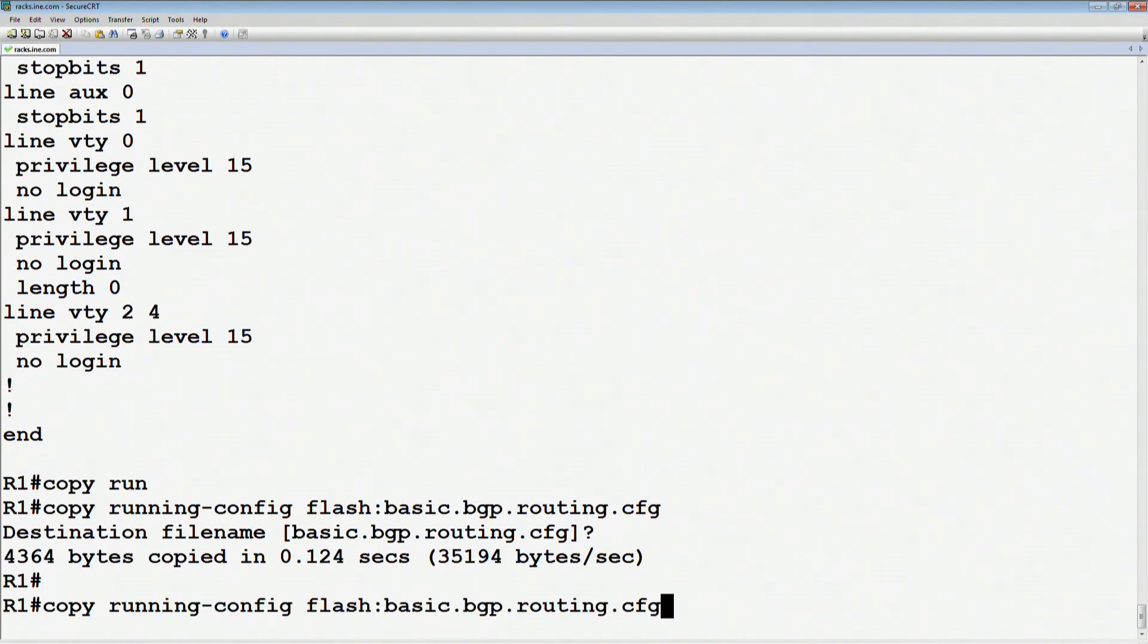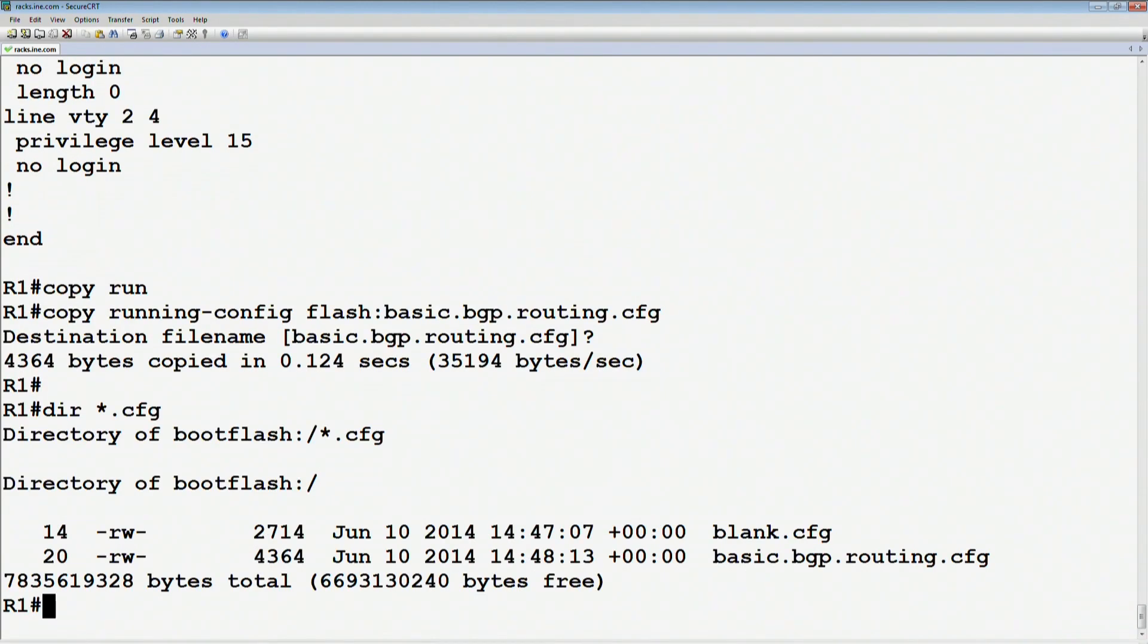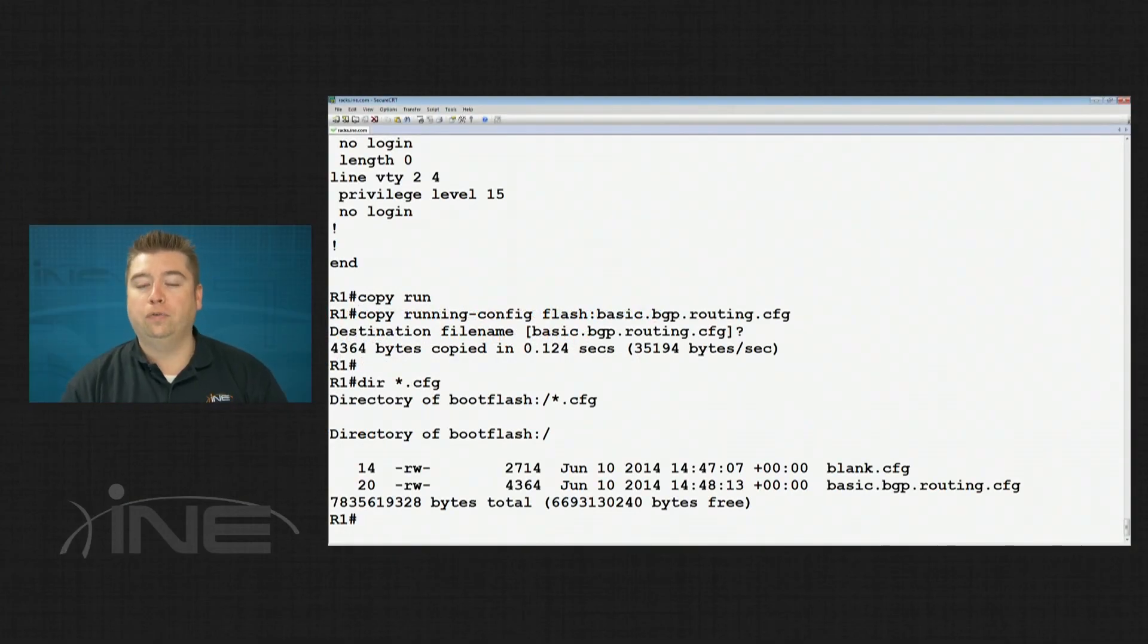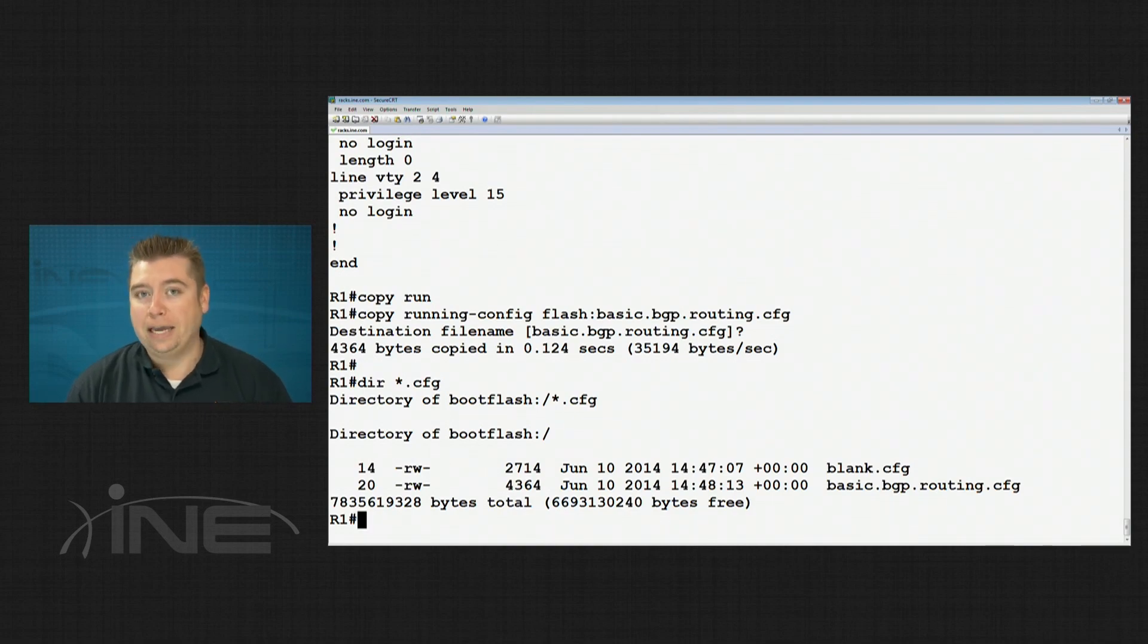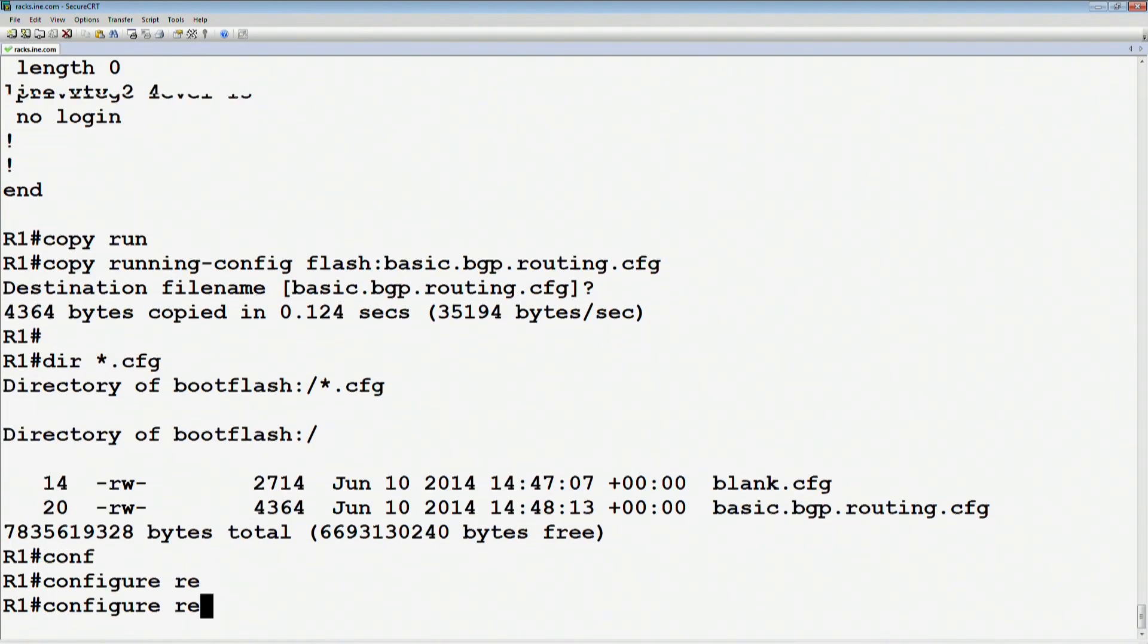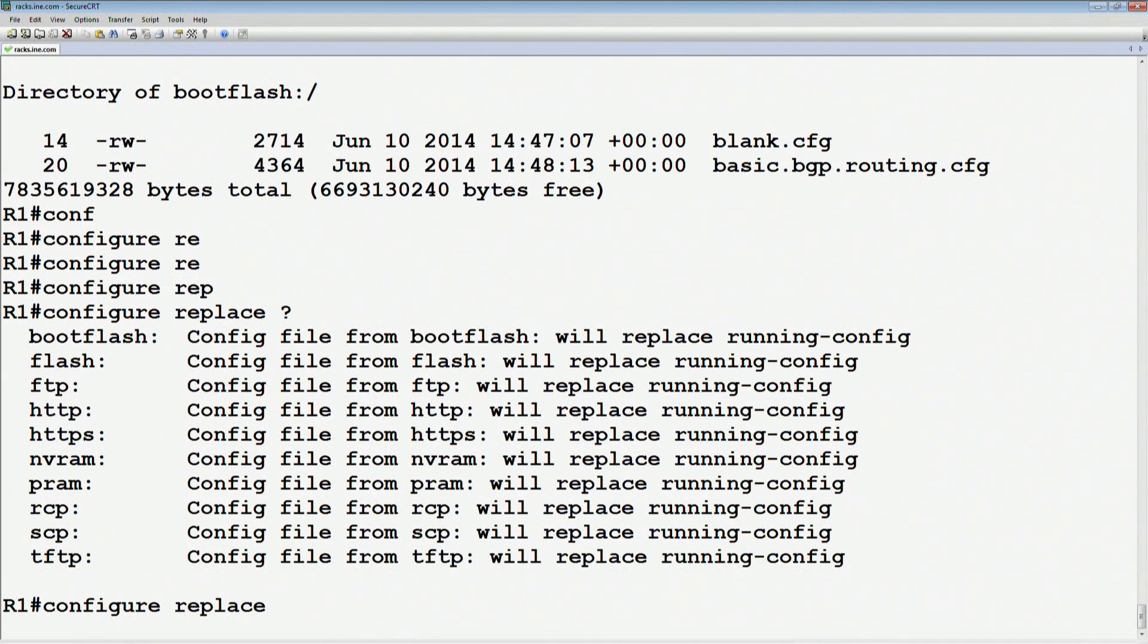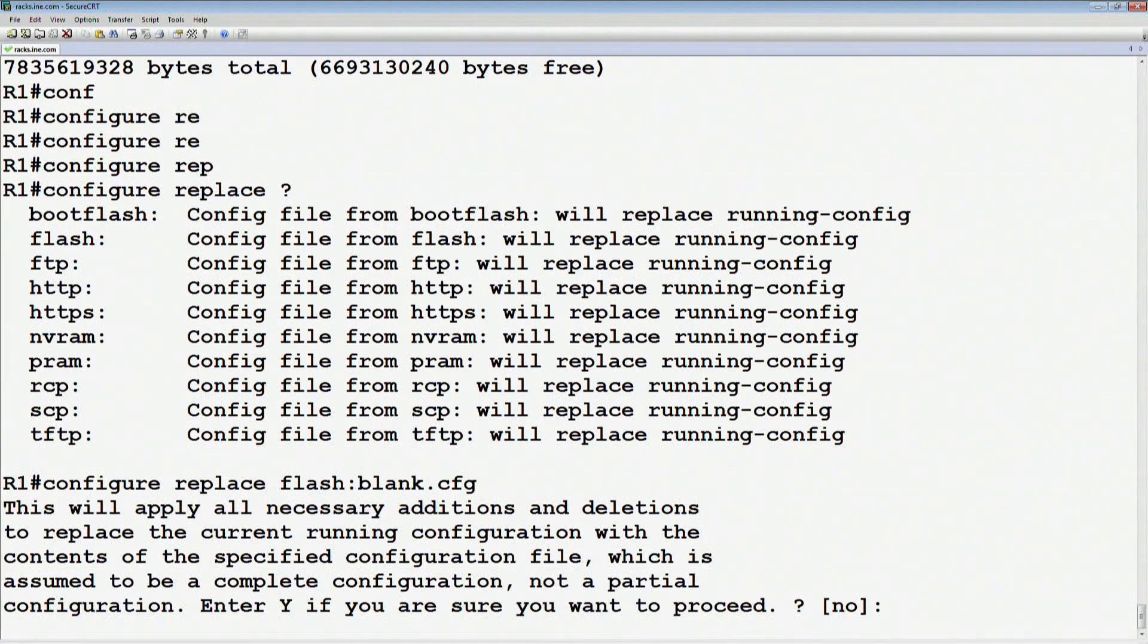At this point, if we look at the file system, we can see that there's two different files in there now. If we dir star.cfg, and if I want to switch between them instead of erasing the config and reloading, waiting for the router to take maybe five, ten minutes or more in order to fully boot, and then pasting the config back in, what I can simply do is to say config replace, and what do I want to replace the running config with? I want to replace it with a file in flash that's called blank.cfg.